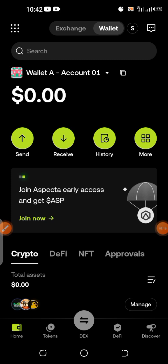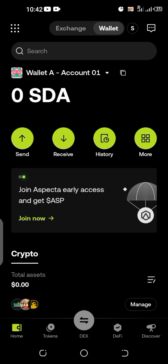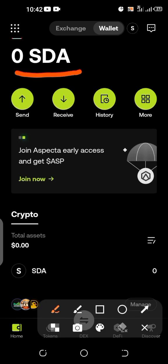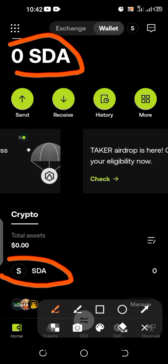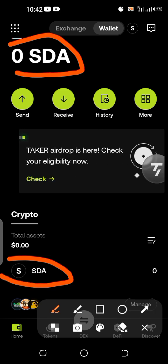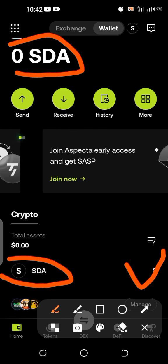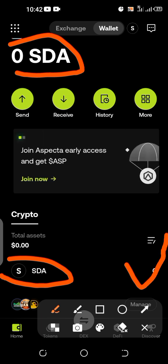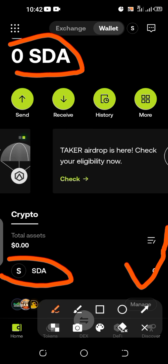Sidra — wow, can you see it? Sidra Chain — click on it and it has been added. Can you see the SDA here? So whenever you get verified and they start dropping allocations, yours will appear here.